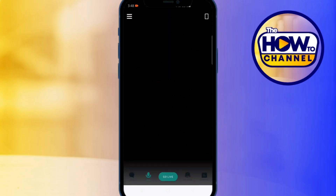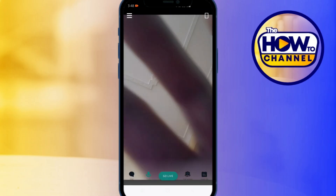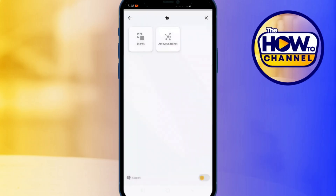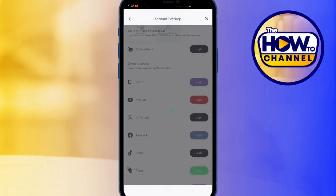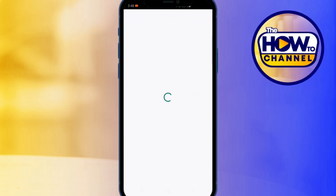In the top left corner of the Streamlabs app, you will see three horizontal lines. Tap on that to open the menu, then select Account Settings from the options. Within Account Settings, find the TikTok option and tap on it.